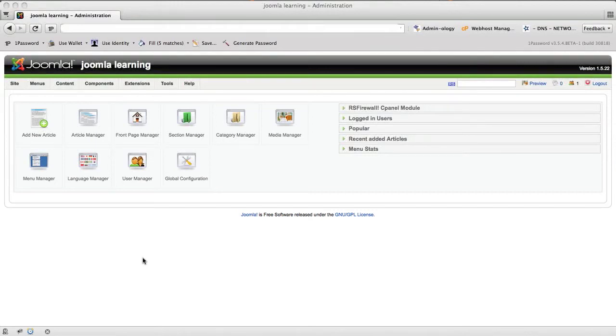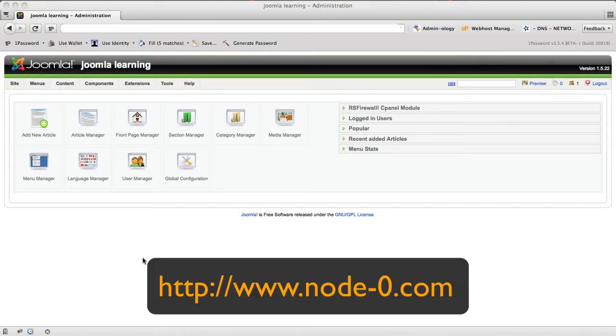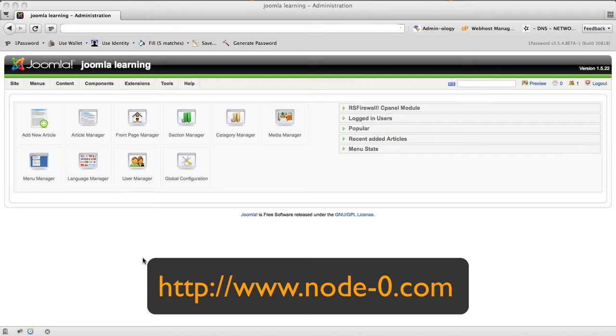Hi everybody, this is Joe from Node Zero. I'm going to be showing you a quick sneak peek of some of the technology we're developing over here as one of the few Joomla-focused web hosts.